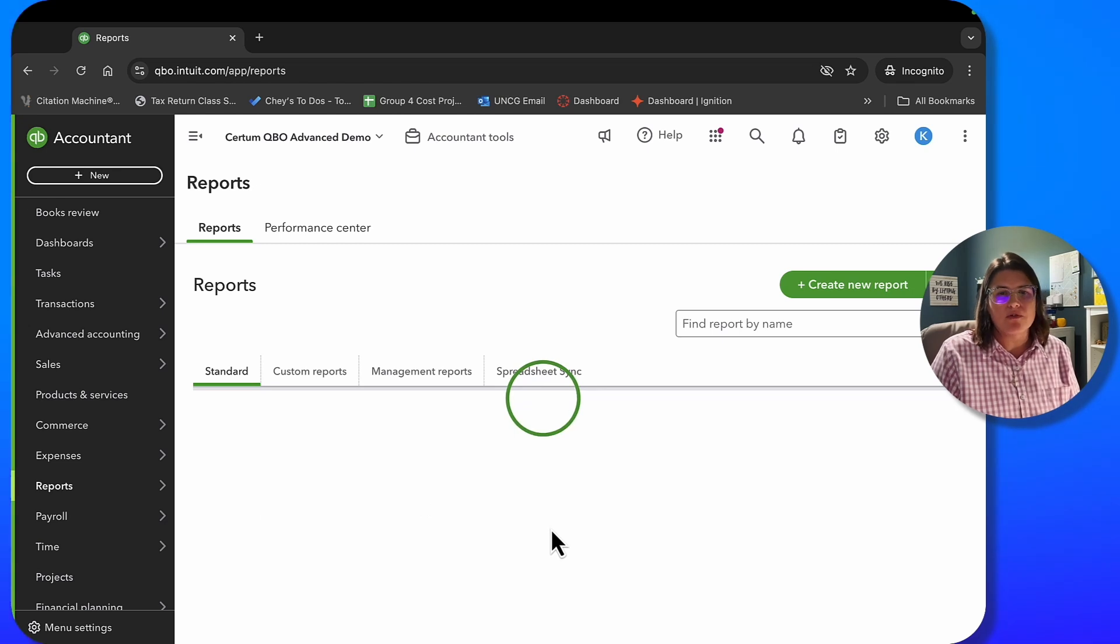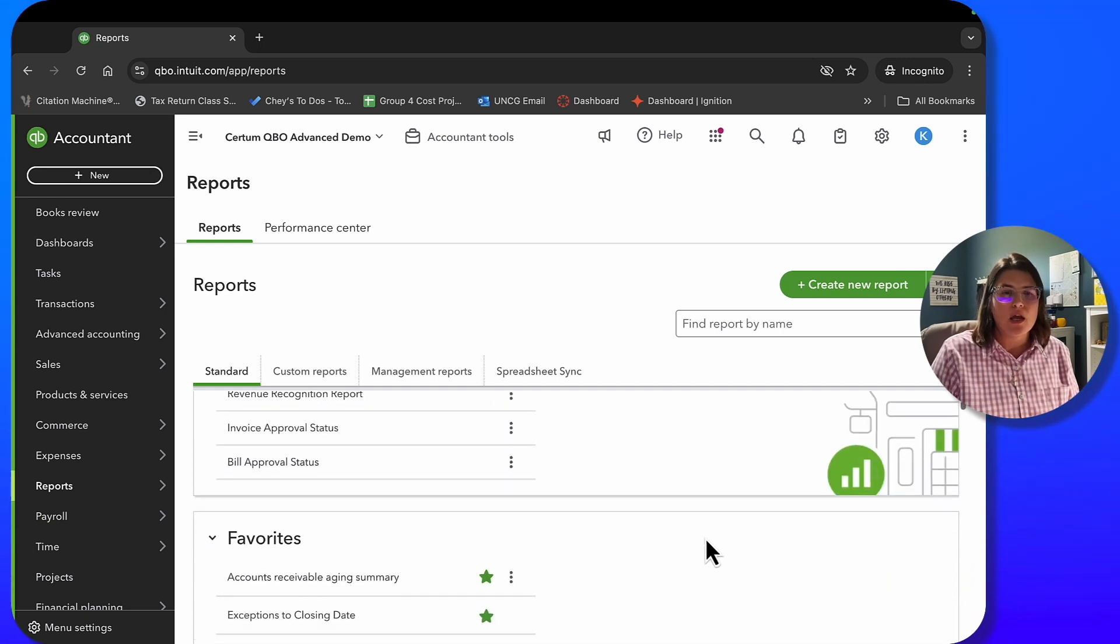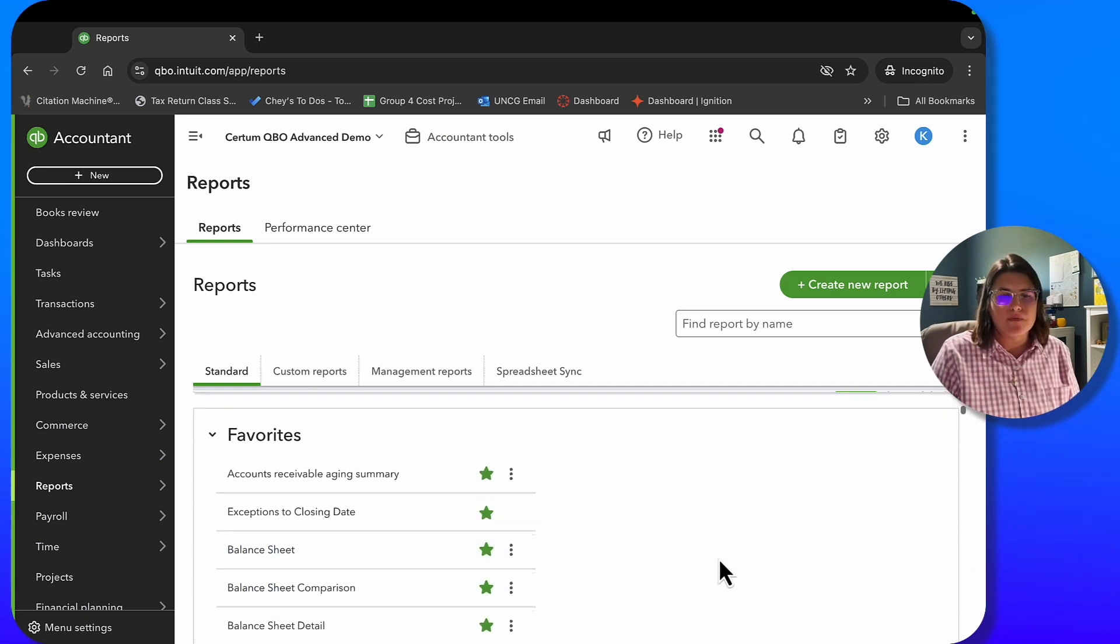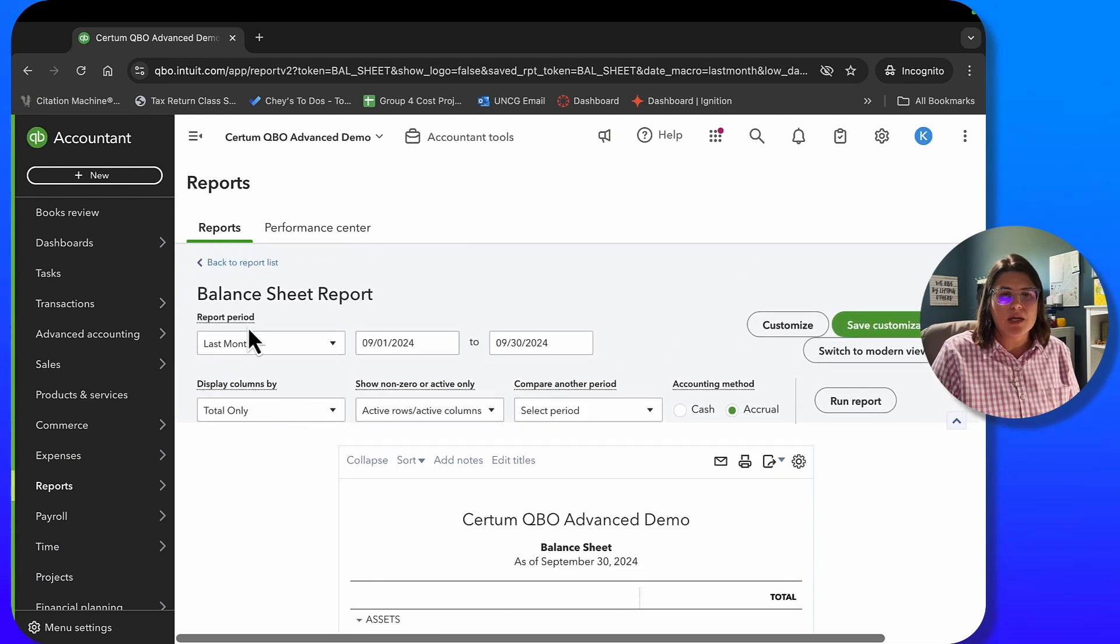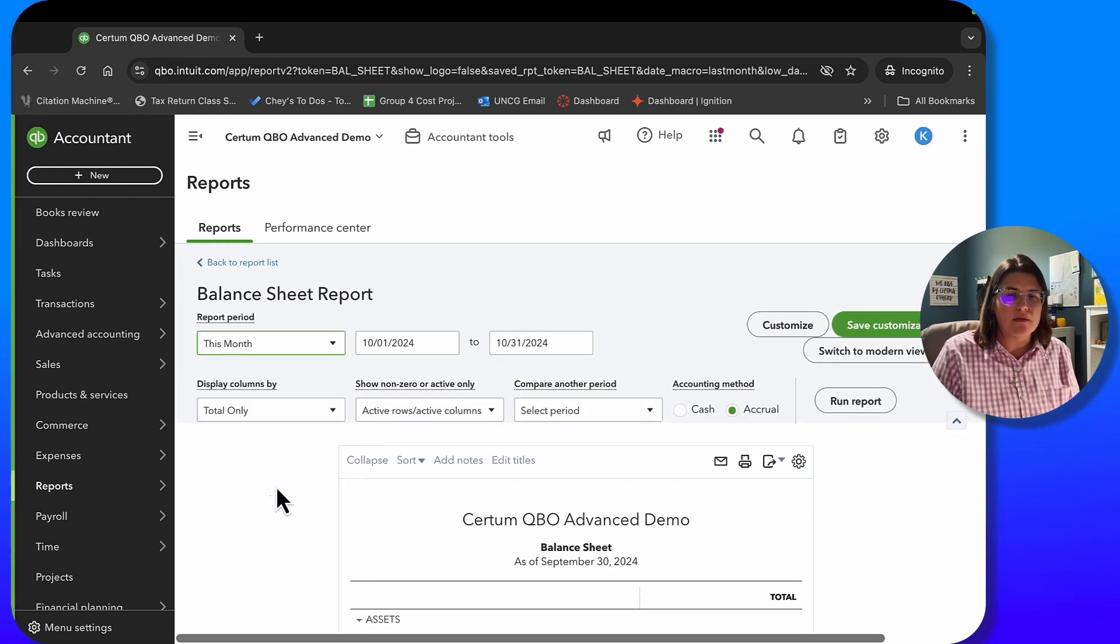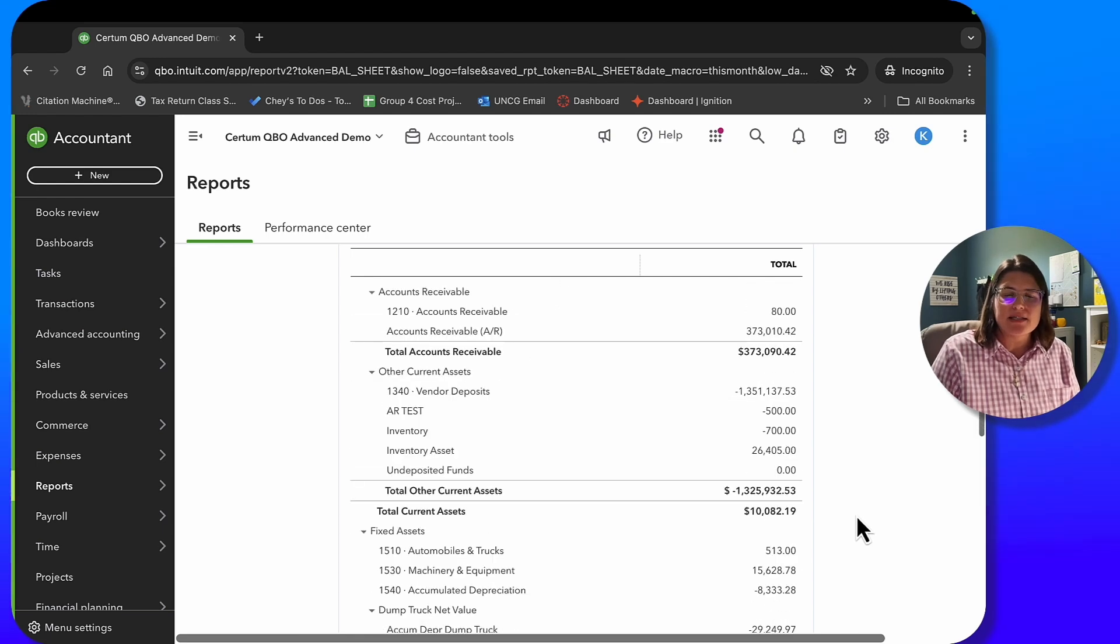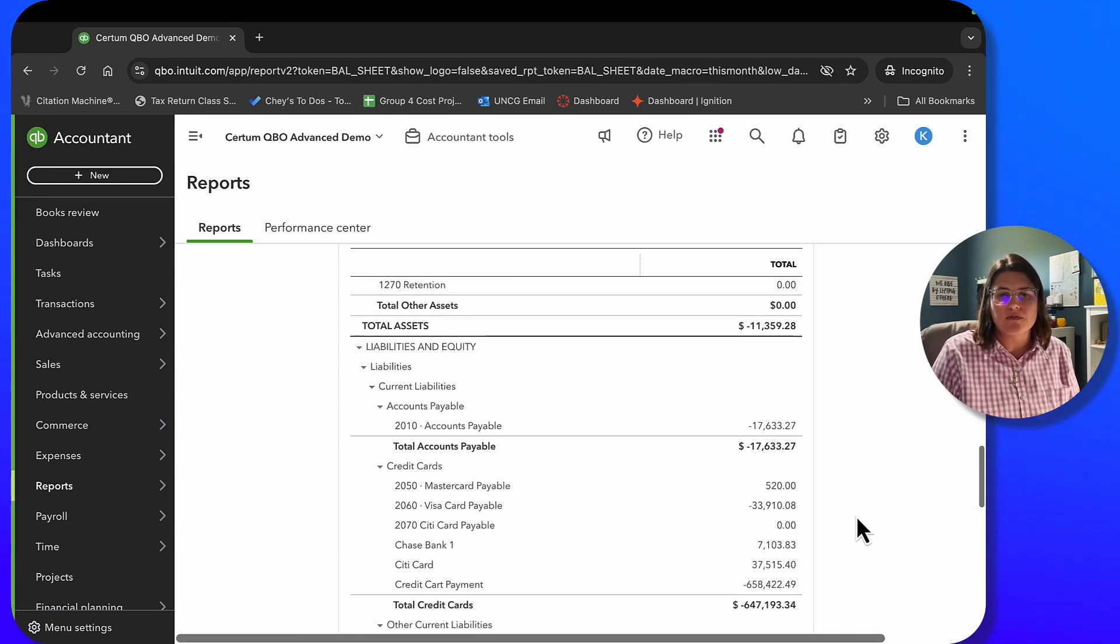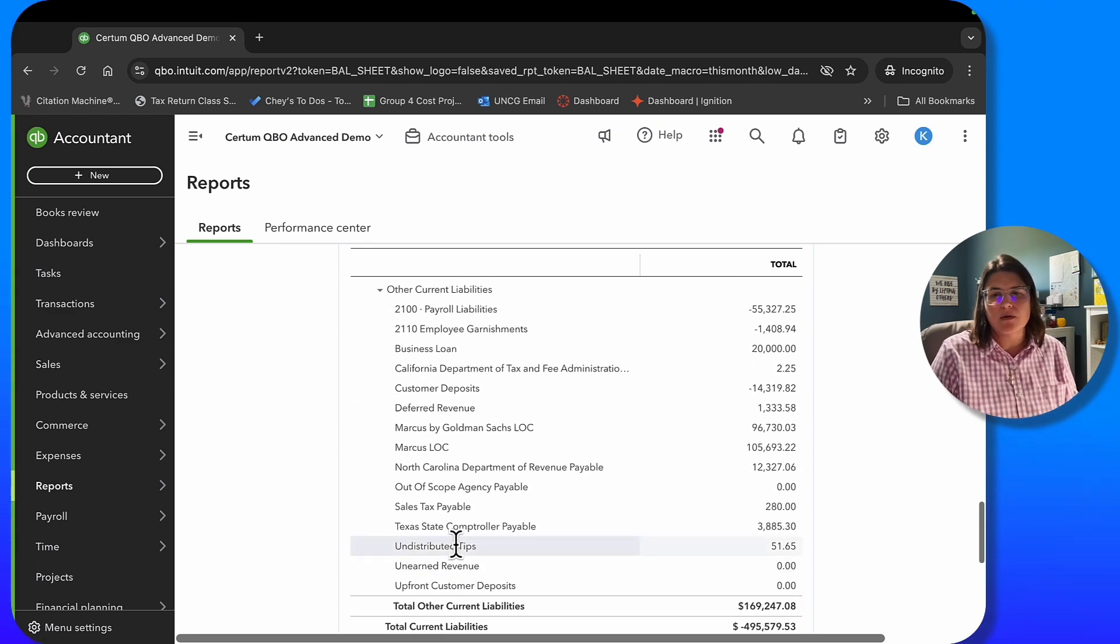So I'm going to show you where this report goes. As we mentioned before, you are not going to go to your profit and loss. Nope. Don't even think about it. Don't do it. We're going to go to our balance sheet. And I'm going to make sure that this is for this month because we received it today. So it's obviously not going to be in last month. So I'm going down to my current liabilities, undistributed tips.